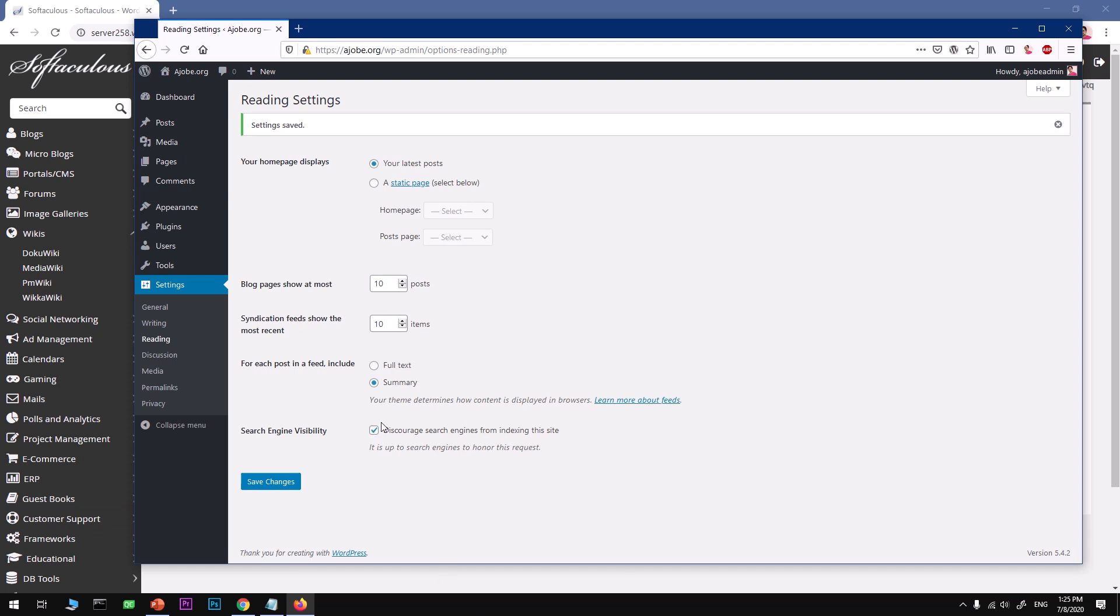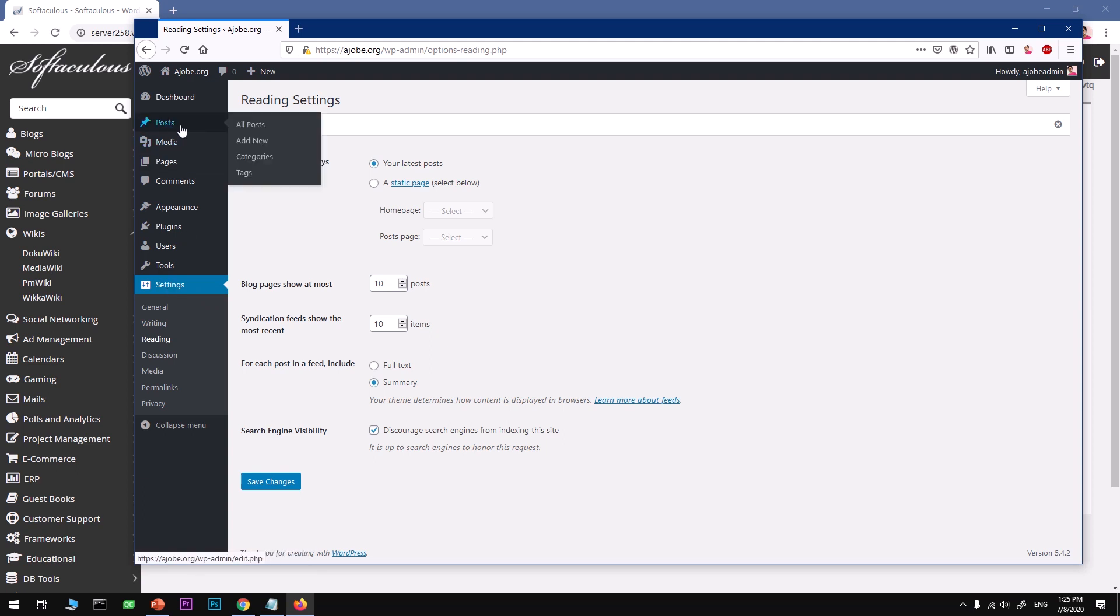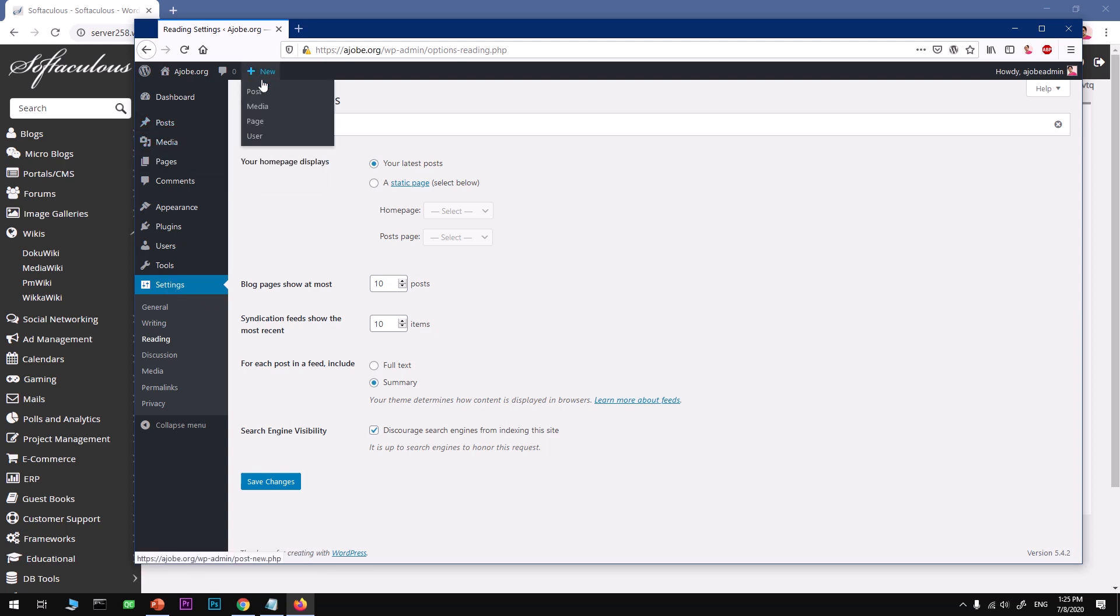Alright guys, so this is how you can create a post. Just go to New and hit on Post. You will be able to write a post.